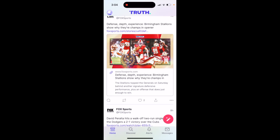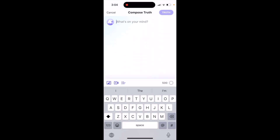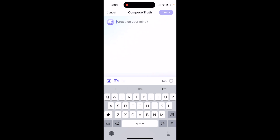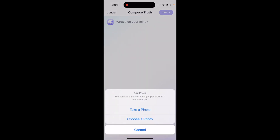To post a photo or video in the Truth Social app, just tap on the plus icon. Then tap Photo, and you can take a photo or choose a photo from your library.